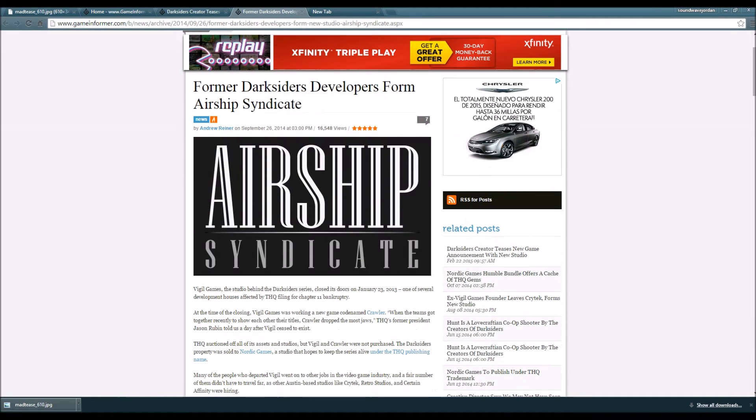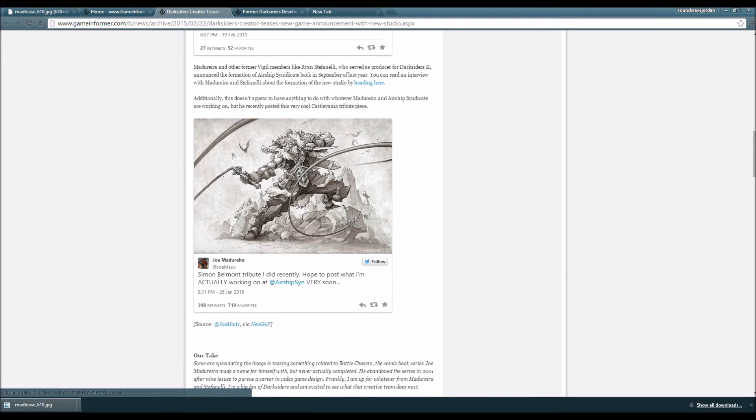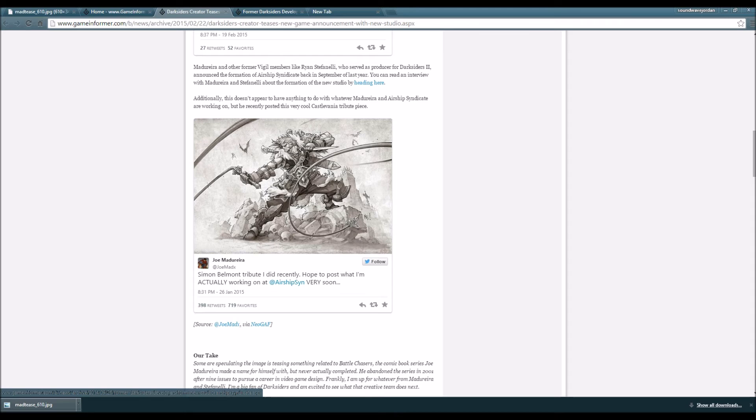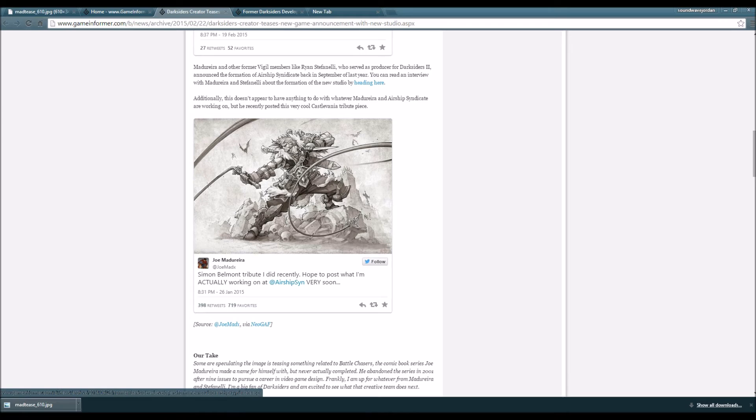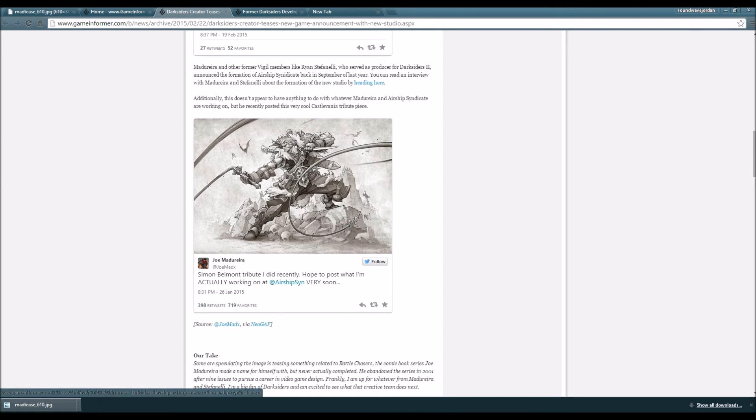Additionally, this doesn't appear to have anything to do with whatever Madureira and Airship Syndicate are working on, but he recently posted this very cool Castlevania tribute piece. 'Simon Belmont tribute I did recently. Hope to post what I'm actually working on at Airship Syndicate very soon.' This is a cool looking picture.